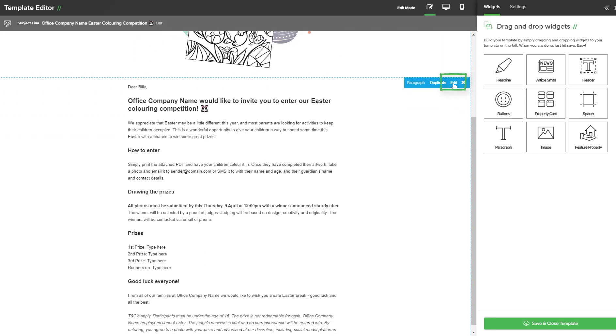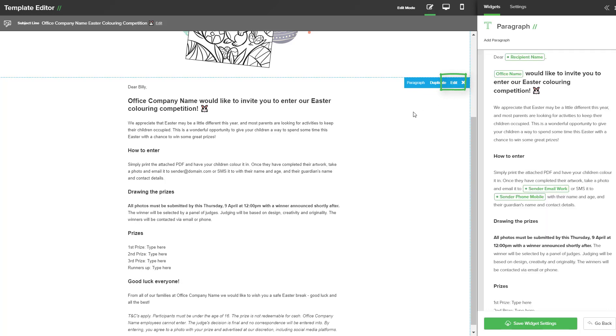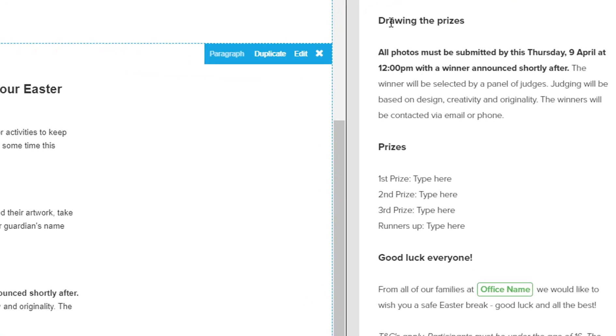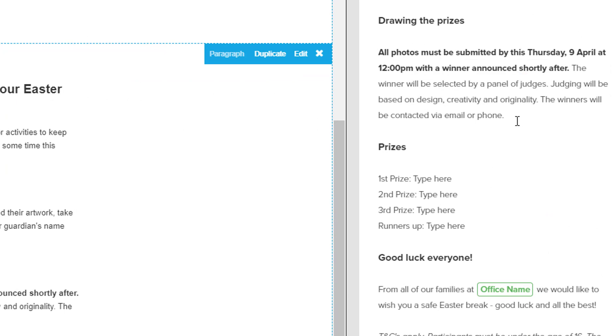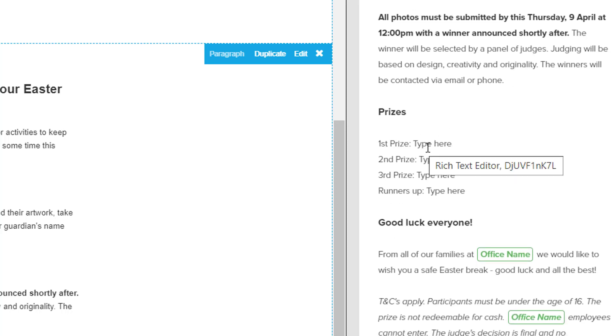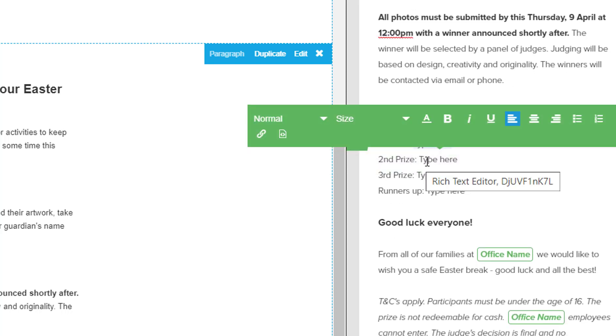If you hit the edit section to the paragraph widget, the parts that need to be customized are drawing the prize. As a default we have it as Thursday 9th of April at 12pm. This next section is your prizes. First prize you will need to enter, second, third and your runners up.